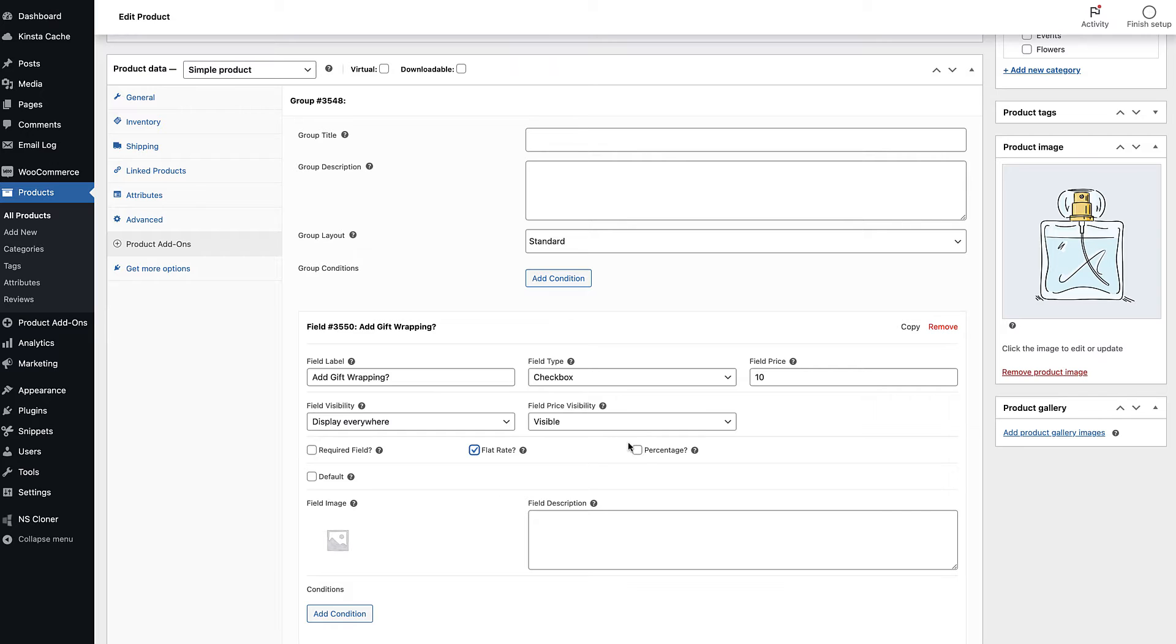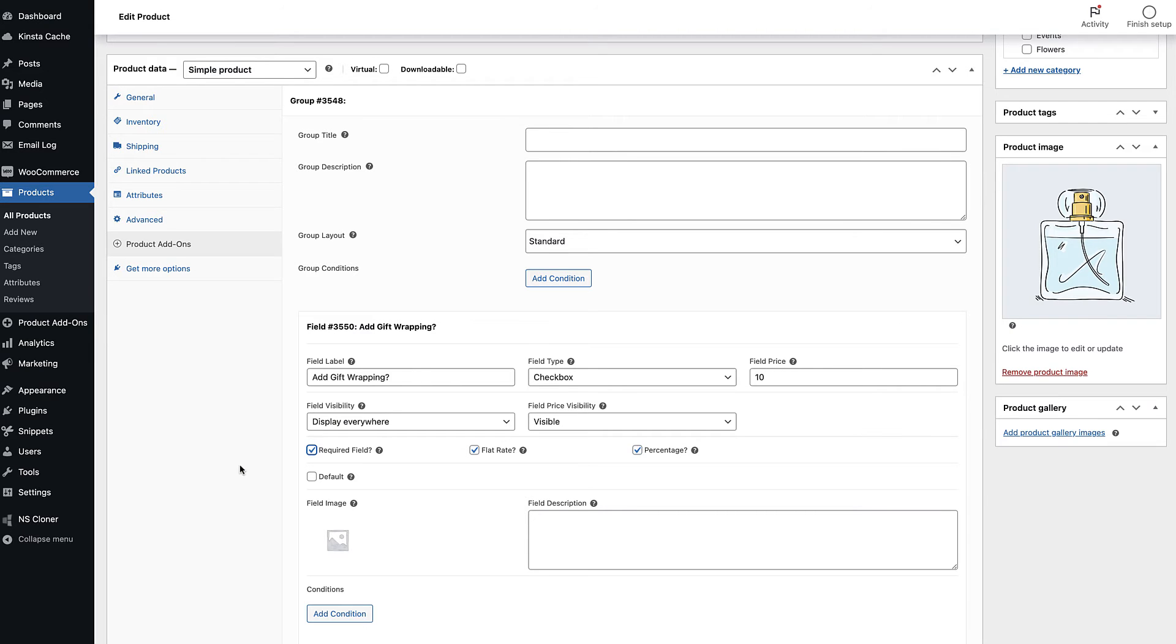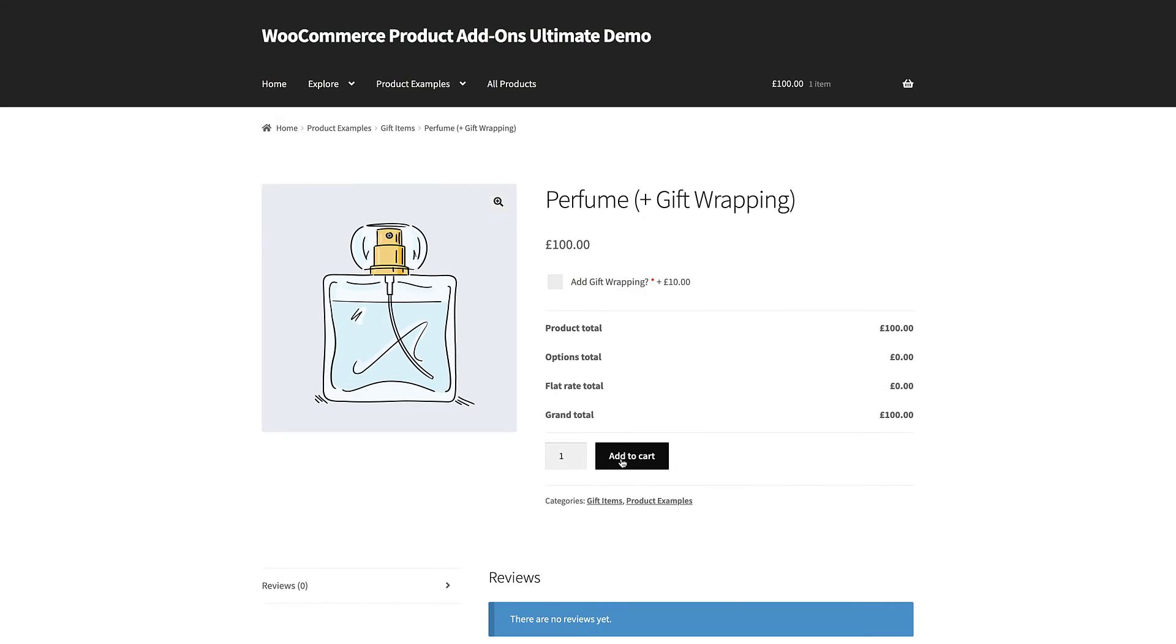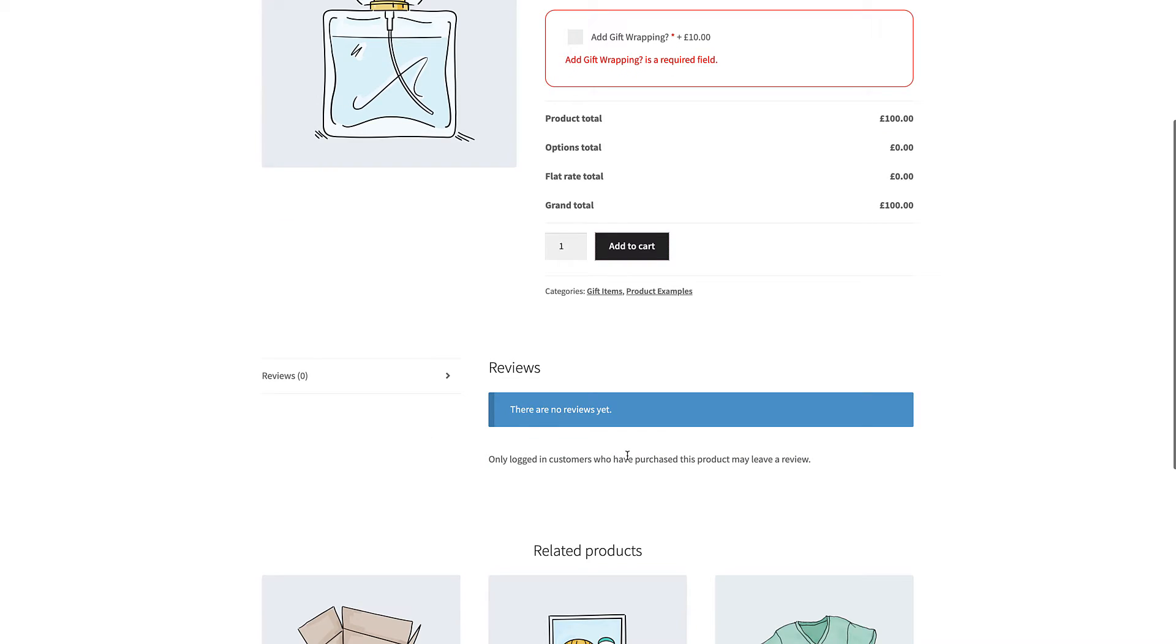If you want to require the user to select the checkbox, then check the required setting. The user will not be able to add the product to their cart without selecting the checkbox.